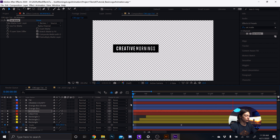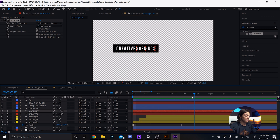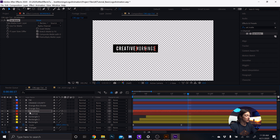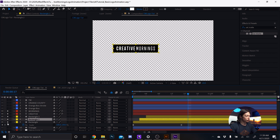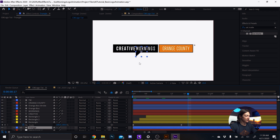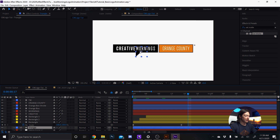Now let's look at that triangle — it's like a chat bubble. I could have it pop out or slide in. I'm going to have it slide in.